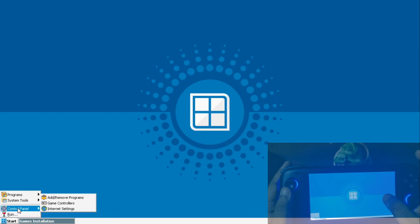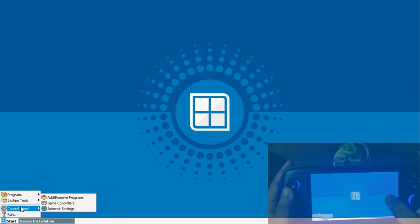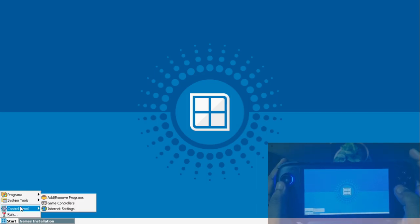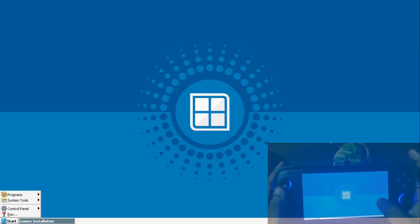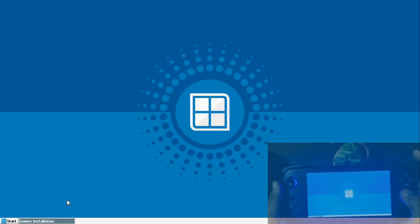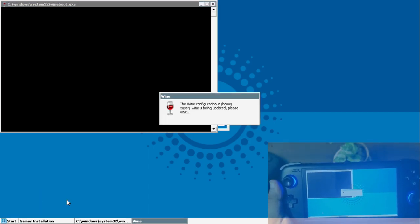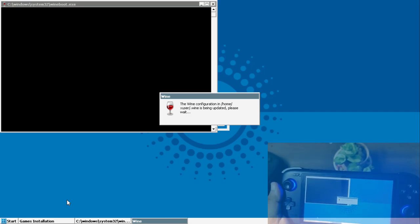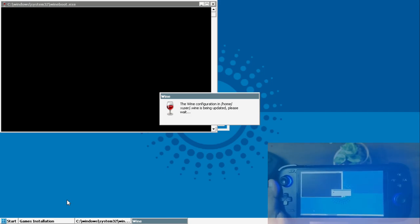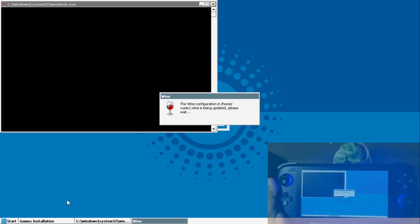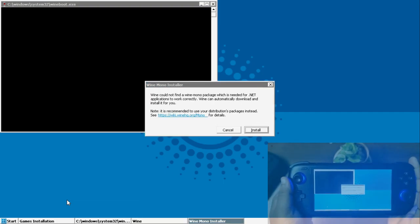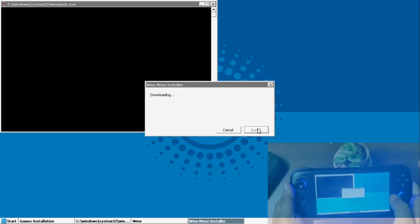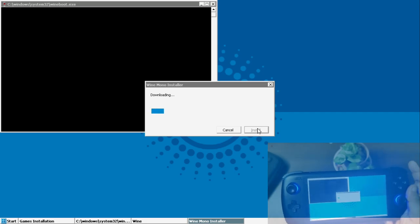This is the thing about game installation location. Now I will show you the basic requirements. Once you are inside the VM, first thing first, what I prefer doing is go to system tool and click on Wine Mono installer because this is required for pretty much most of the applications or the games to run.